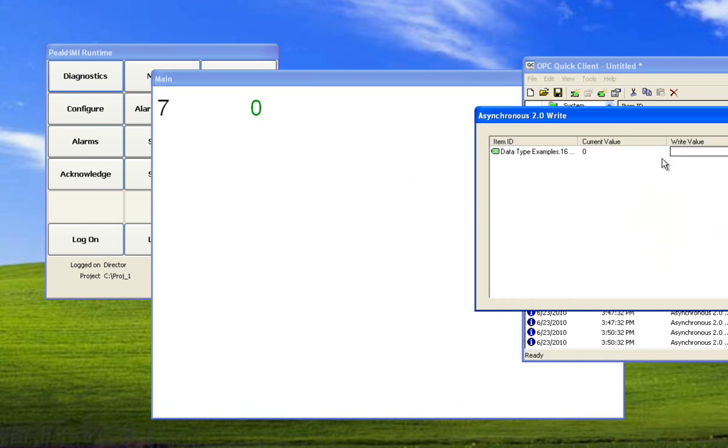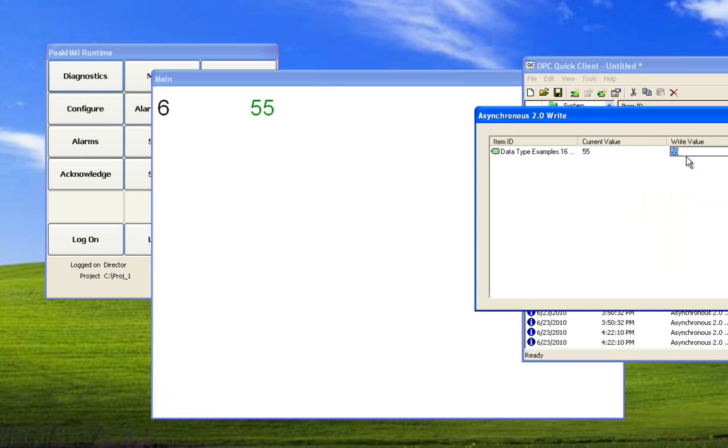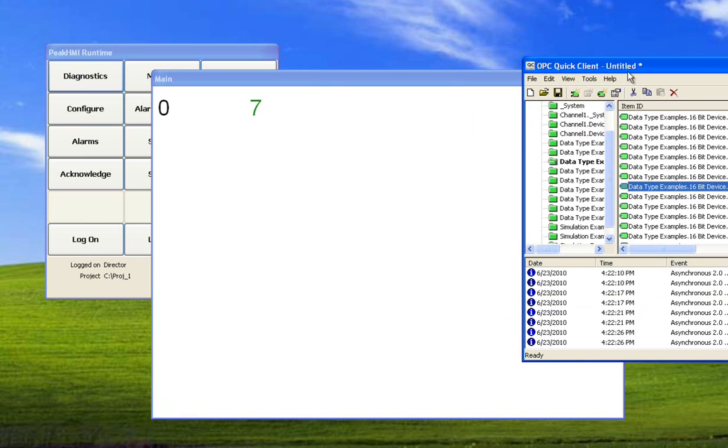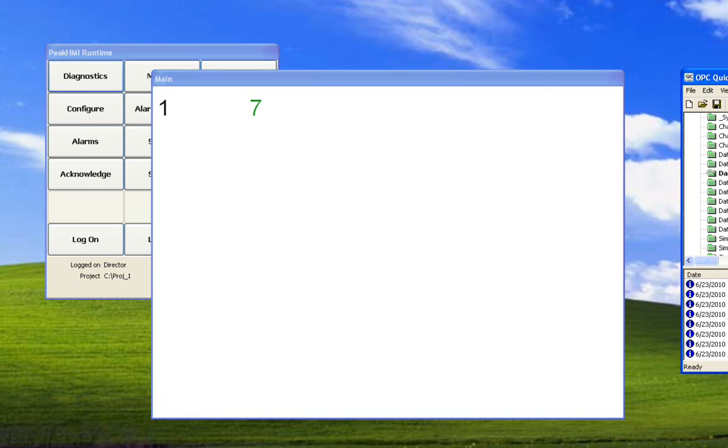We're doing a synchronous write. We're going to set the value to 55. It goes to the server and now it's over into peak HMI. You see it happens pretty quickly. And that's how you set up an OPC client connecting to an OPC server and setting up a point.